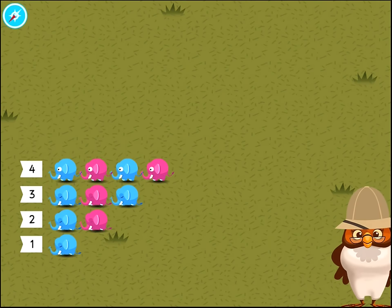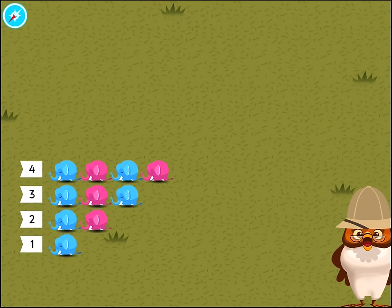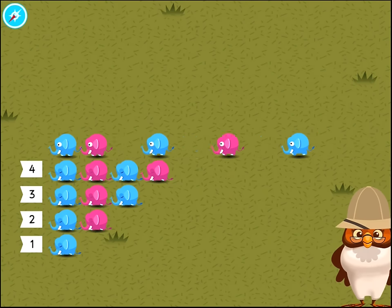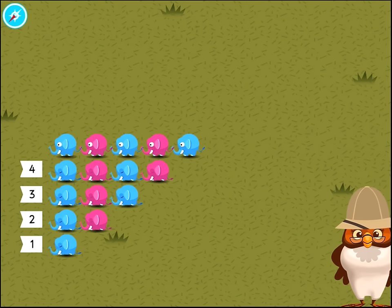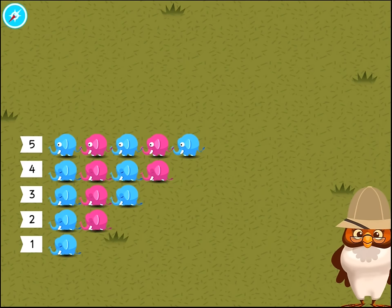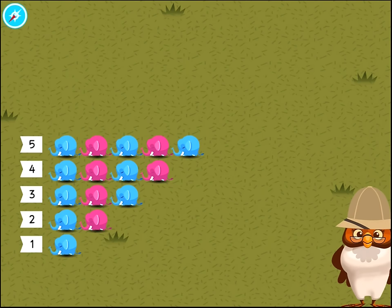1. 2. There are four elephants in this group. 1. 2. 3. 4. 5. There are five elephants in this group.